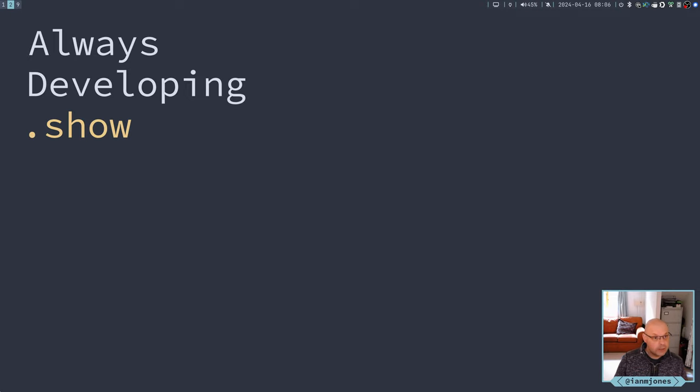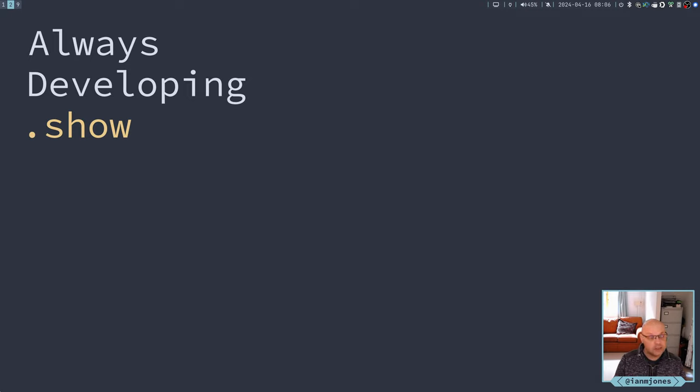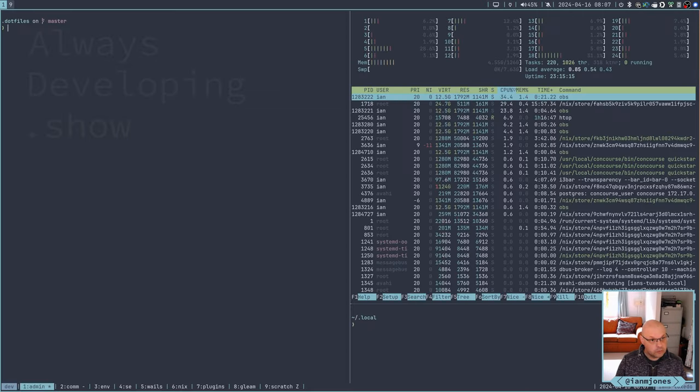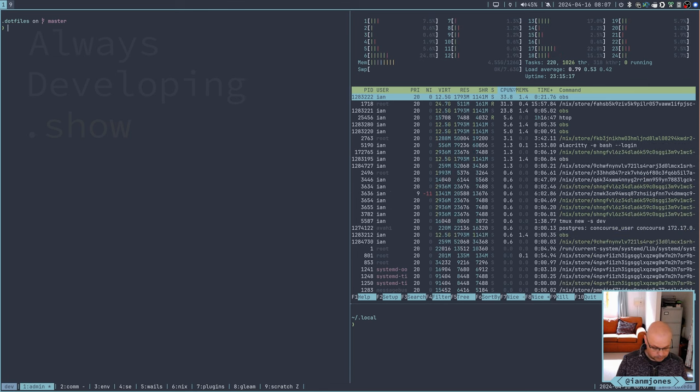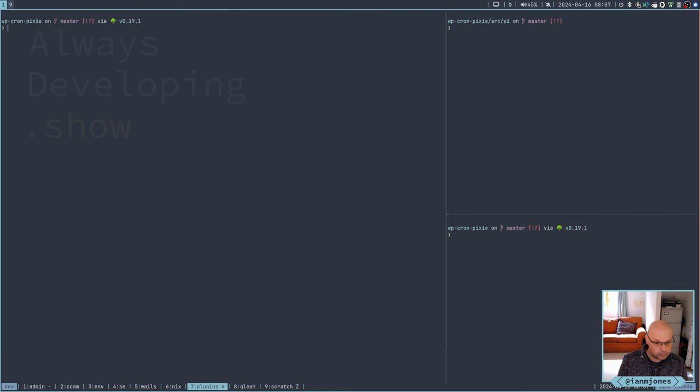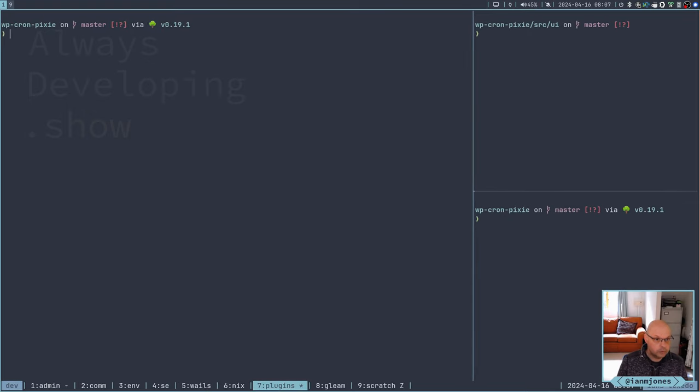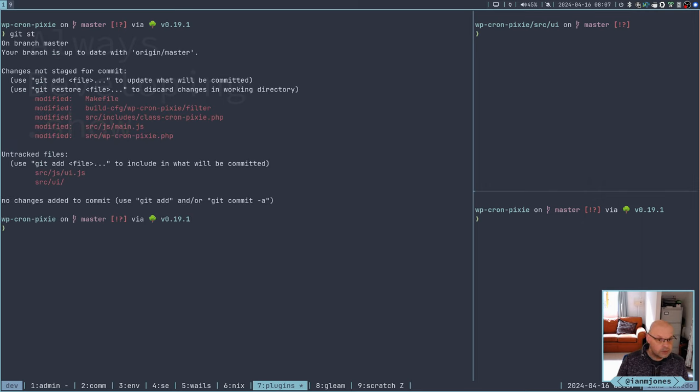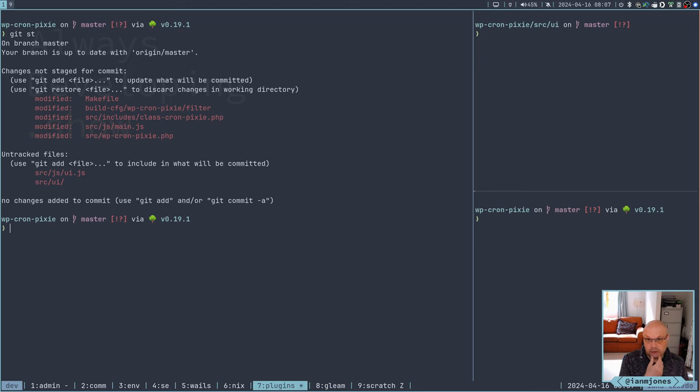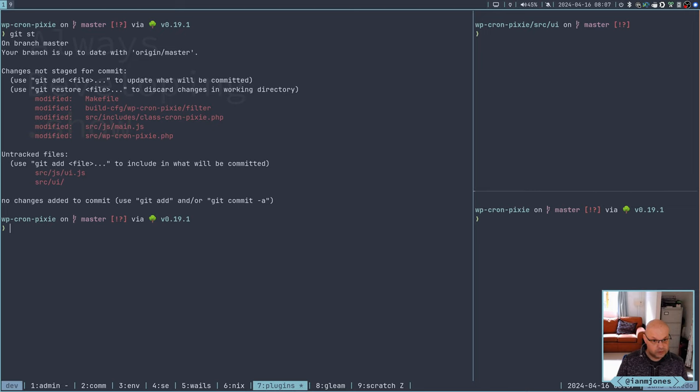Good day! Continuing my development of WPCronPixie, converting an Elm app to Gleam and Lustre. So last time, let's get to it. We have, so far, we've updated the makefile, the build, we have some changes to the class file so that it can load the new JavaScript being built from Gleam and updated the main.js which loads that. And then we have a couple of little small changes here and there. The main stuff, of course, is in the source UI, which is where the Gleam stuff is.